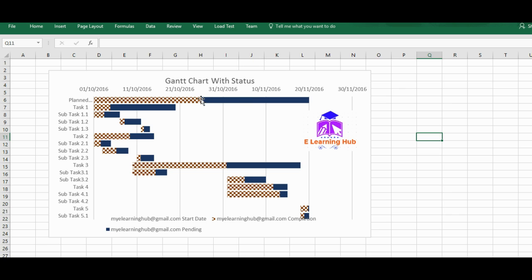If you can see, this particular activity has been completed 50%, so it's been shaded in different colors. Earlier we have just drawn a Gantt chart with the activities and the starting date and durations, but in this we'll be incorporating some extra thing, that's the status of all those activities that's there in the Gantt chart.